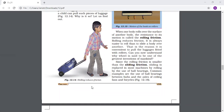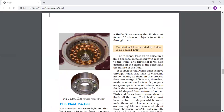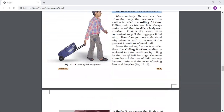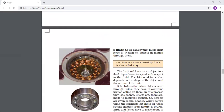Sliding is replaced in most machines by rolling through the use of ball bearings. In figure 12.16 you can see ball bearings - two surfaces that were sliding with each other now roll on each other because of the ball bearing. Common examples are the use of ball bearings between hubs and the axles of ceiling fans and bicycles. In a ceiling fan there are ball bearings inside - it is a good example of rolling friction. Because of ball bearings that ceiling fan can move easily.